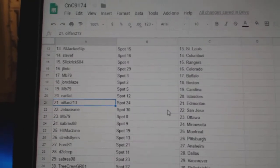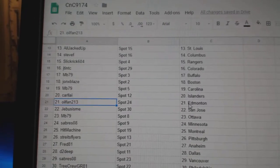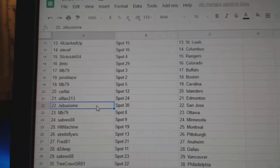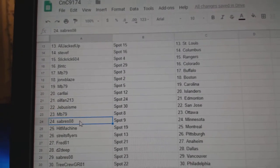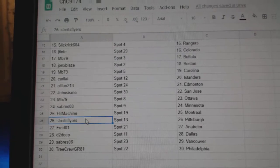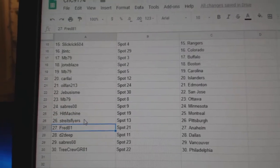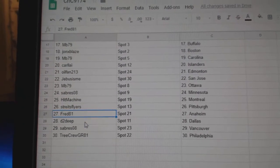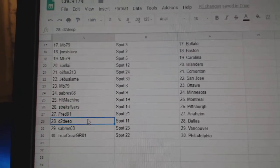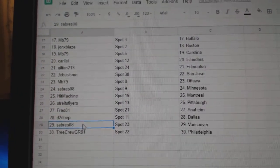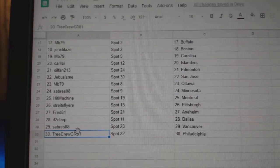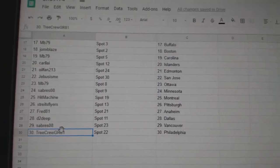Oil Fan has the Oilers, Jeebus St. Jose, MB Ottawa, Sabres Minnesota, Hit Machine Montreal, Strikes Pittsburgh, Fred's got Anaheim, D2D's got Dallas, Sabres Vancouver, and Tree Crew has...